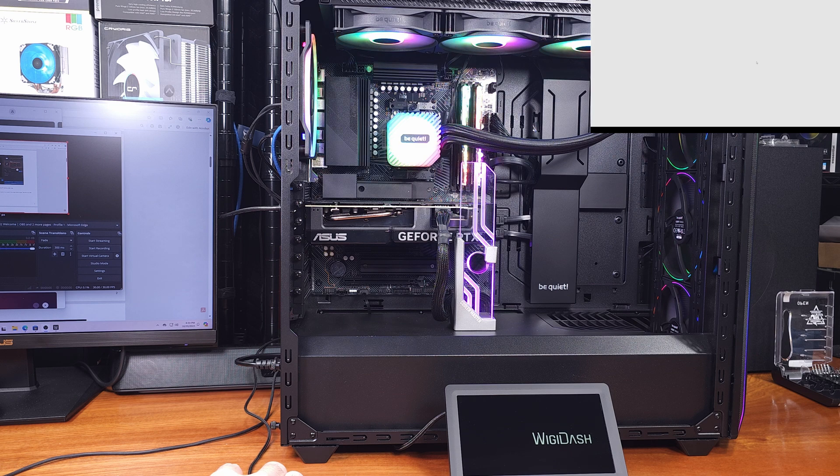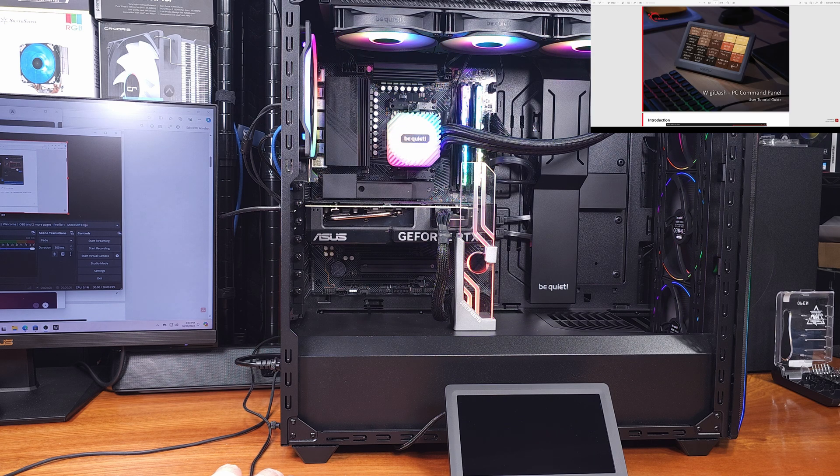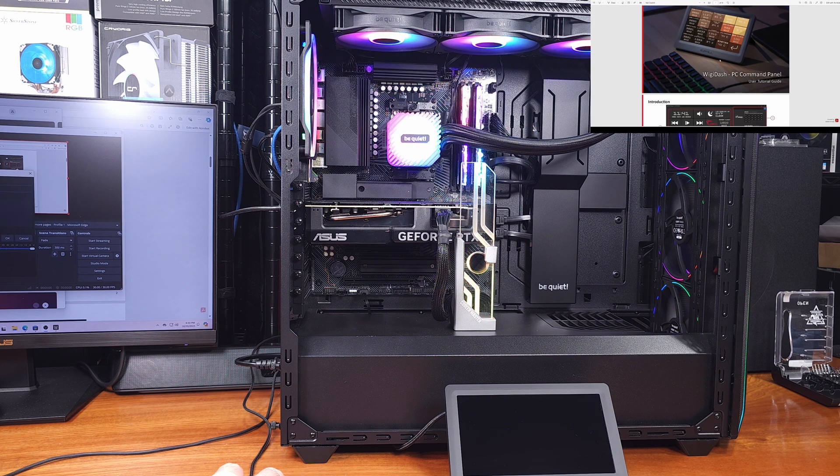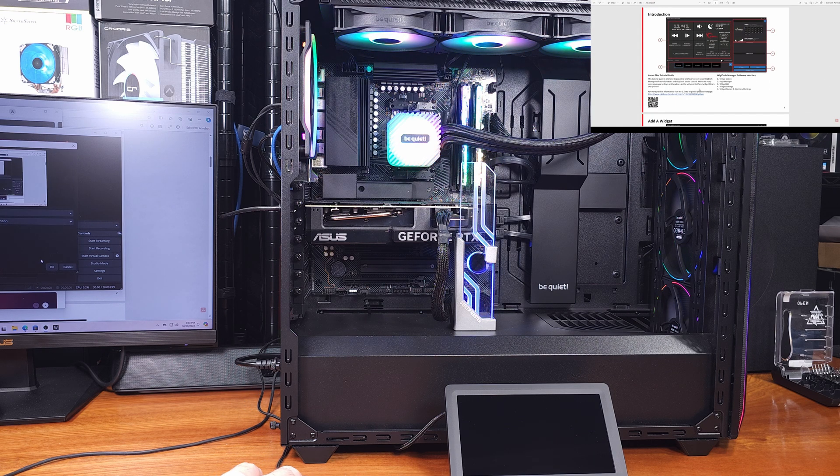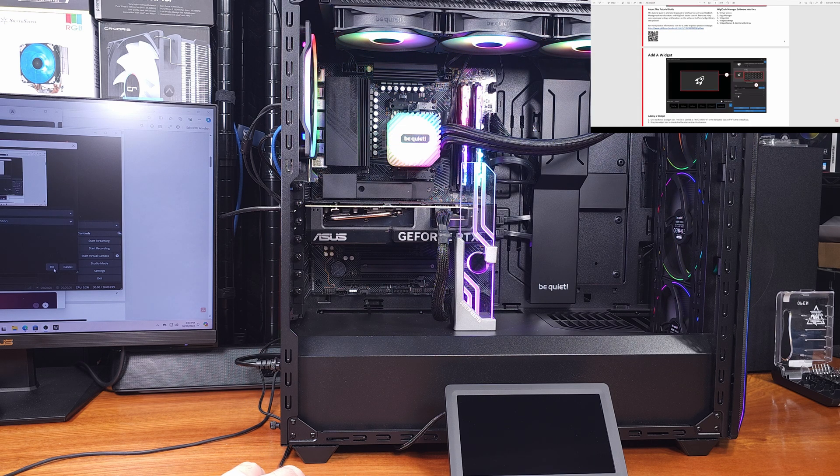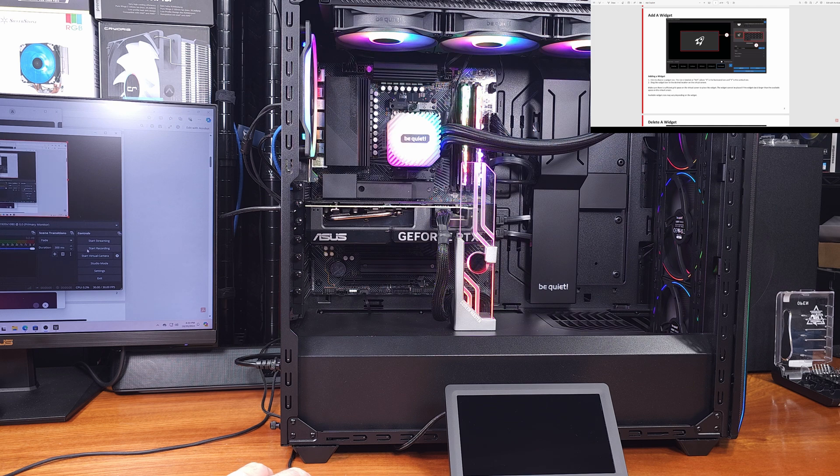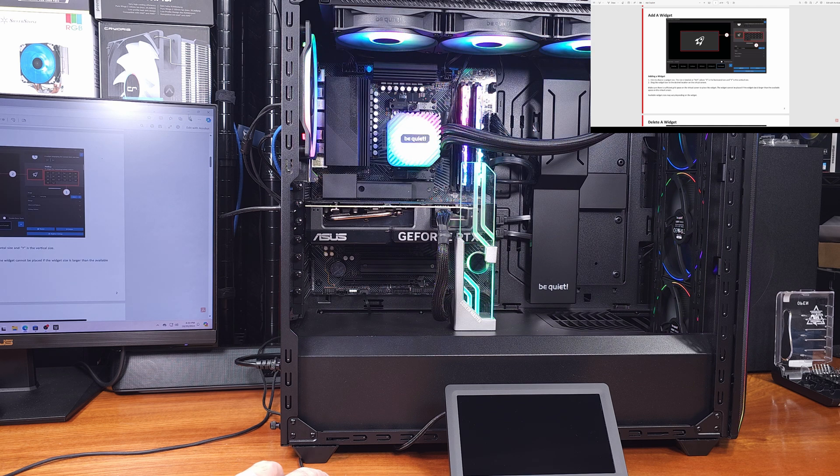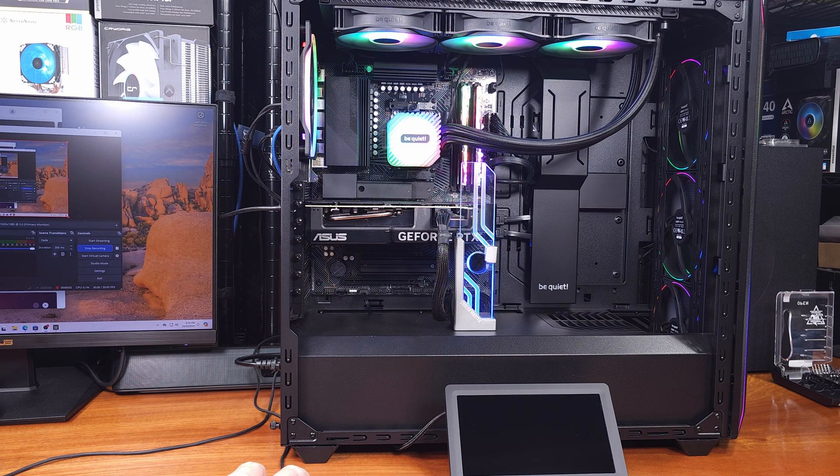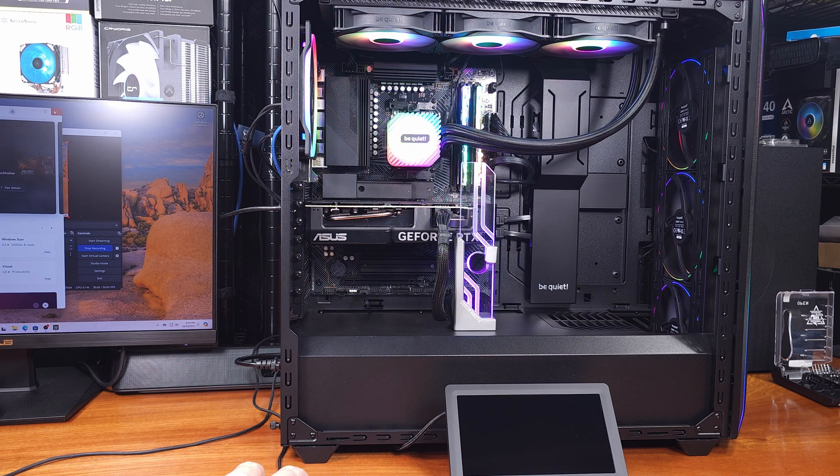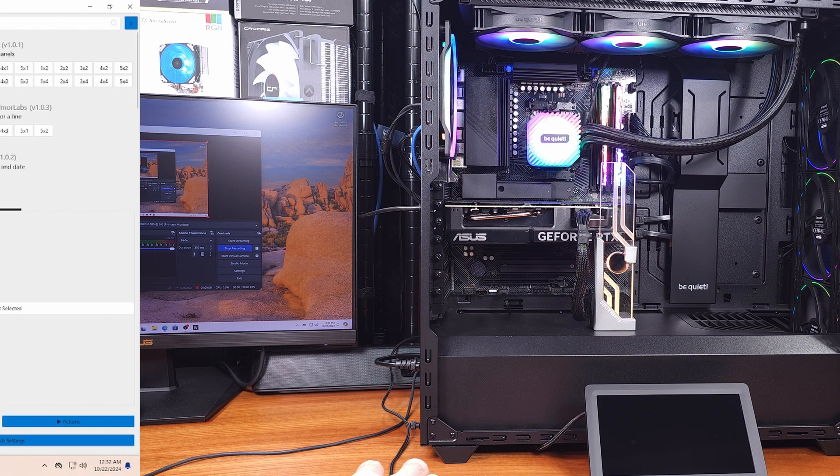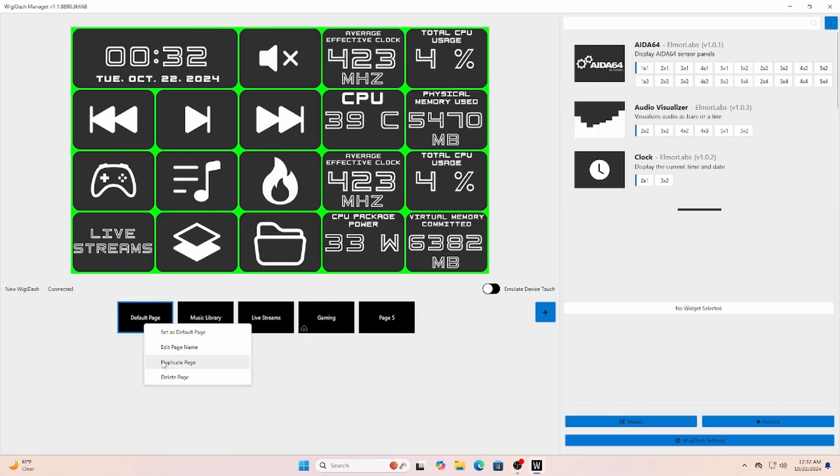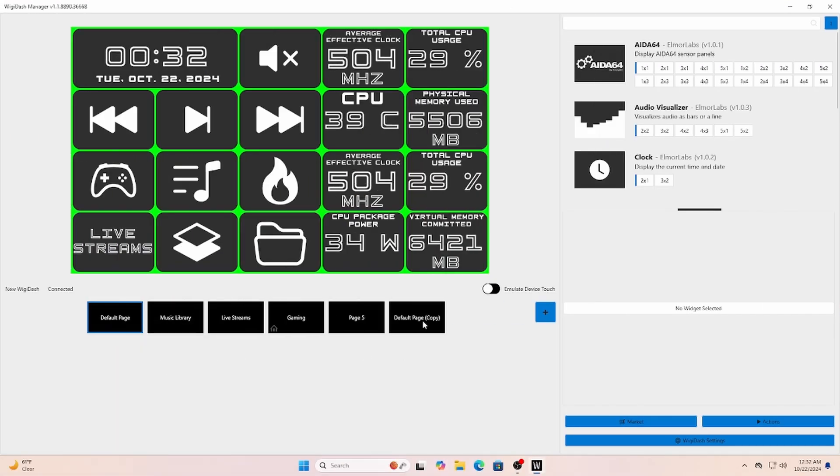By default, we have a nice selection of some potentially handy stuff here. Some music controls, we've got some sensor stats from Hardware Info, which is super cool. We've got a time clock, a weather widget, and some other stuff. Definitely interesting, and a nice way to start off using this device.